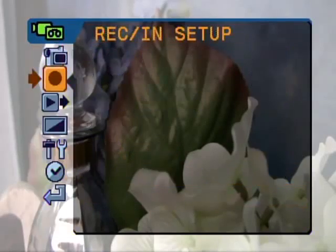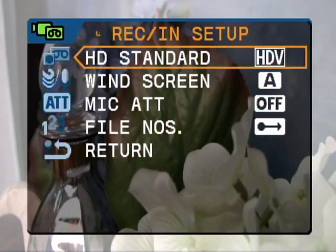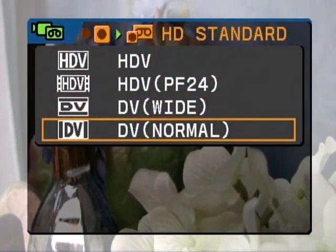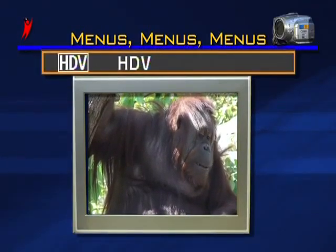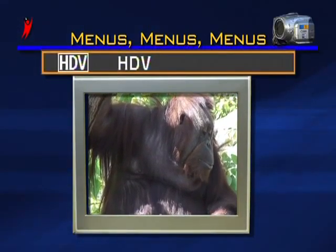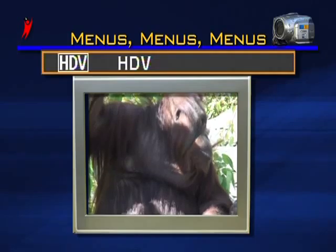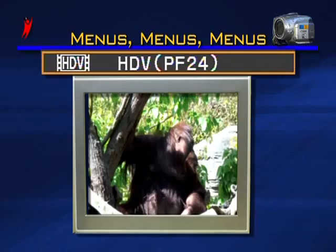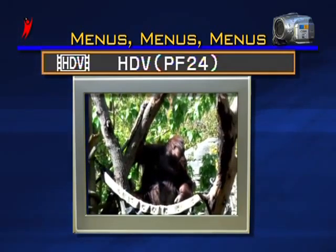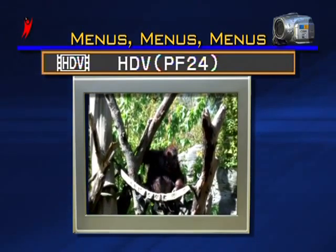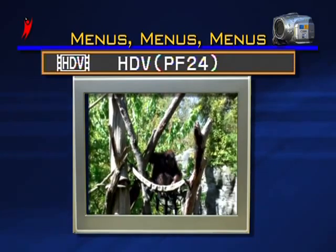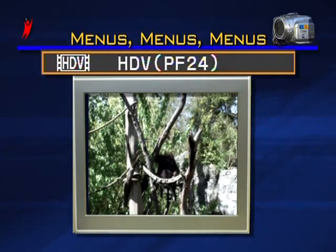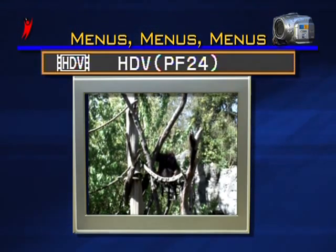The next item in the setup menu is record in setup. HD standard allows you to select the format you'd like to record your video in. HDV gives you video shot in the 1080i specification at an aspect ratio of 16 by 9. HDV PF24 gives you the same specification and aspect ratio as HDV, but records video at 24 frames per second — the standard rate that film is recorded in. For added effect, we've now activated the cine mode feature under the camera's recording programs.